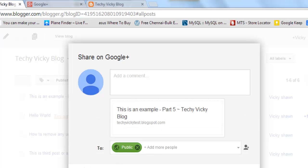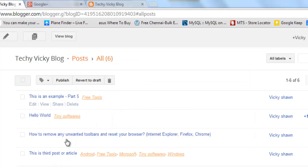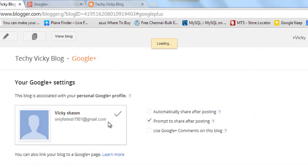This is good for us. It should be very helpful whenever you are creating. Always click this automatic share after posting. It should be very useful.